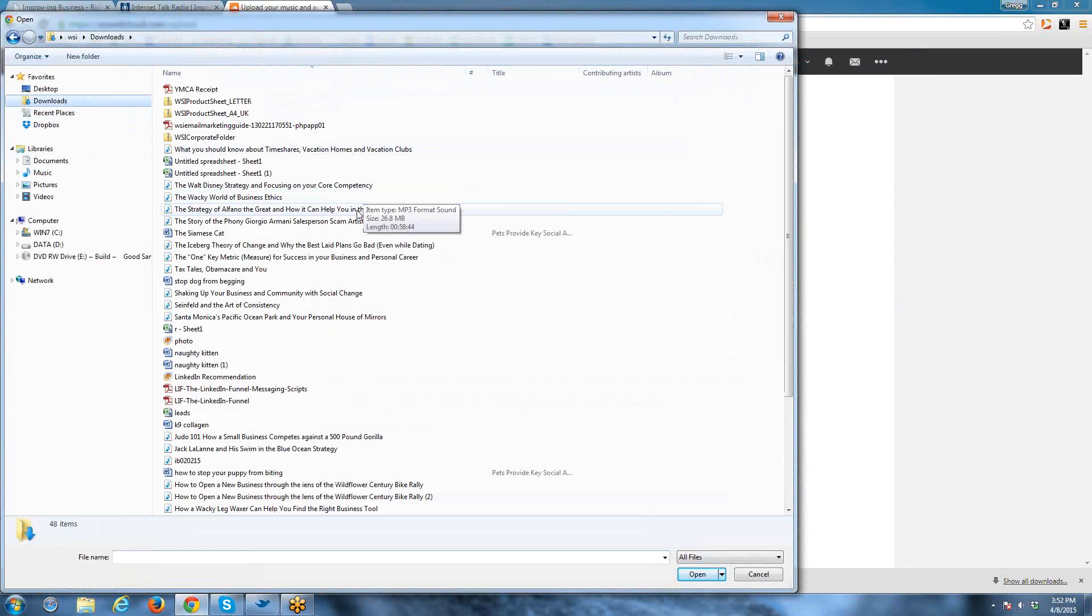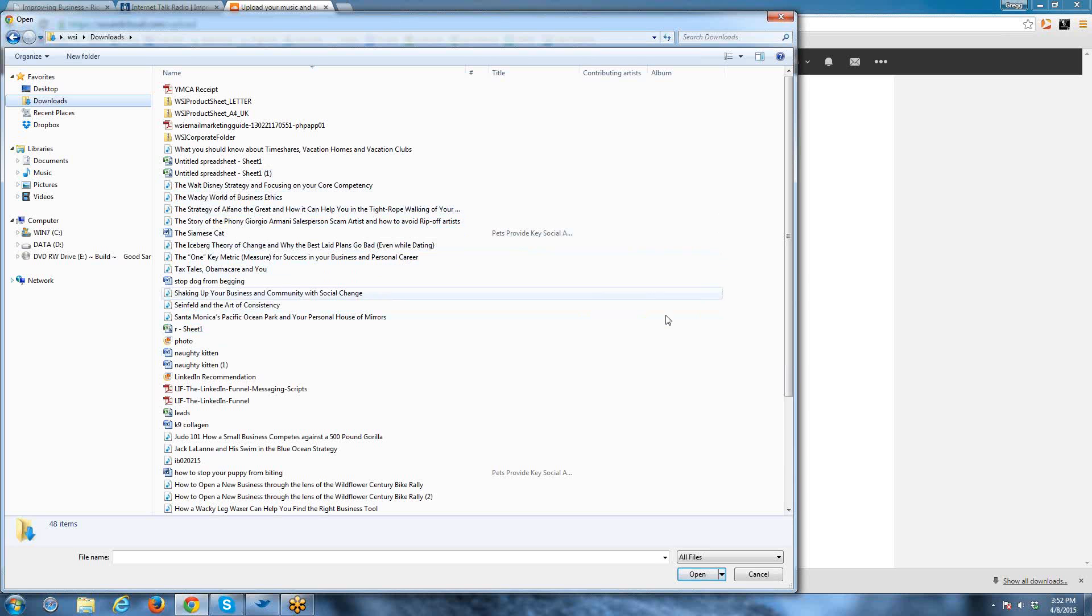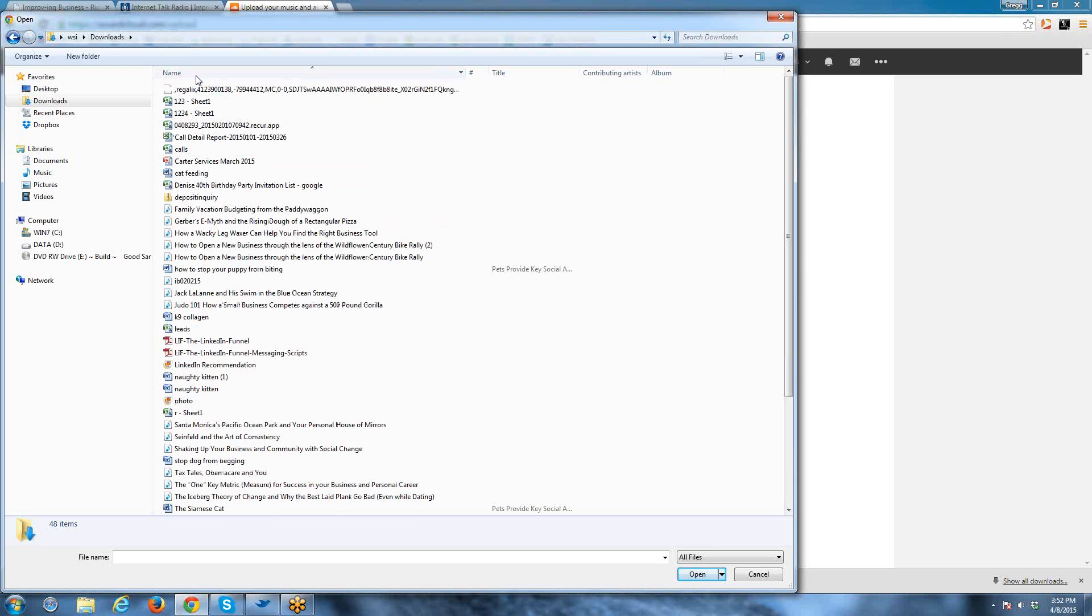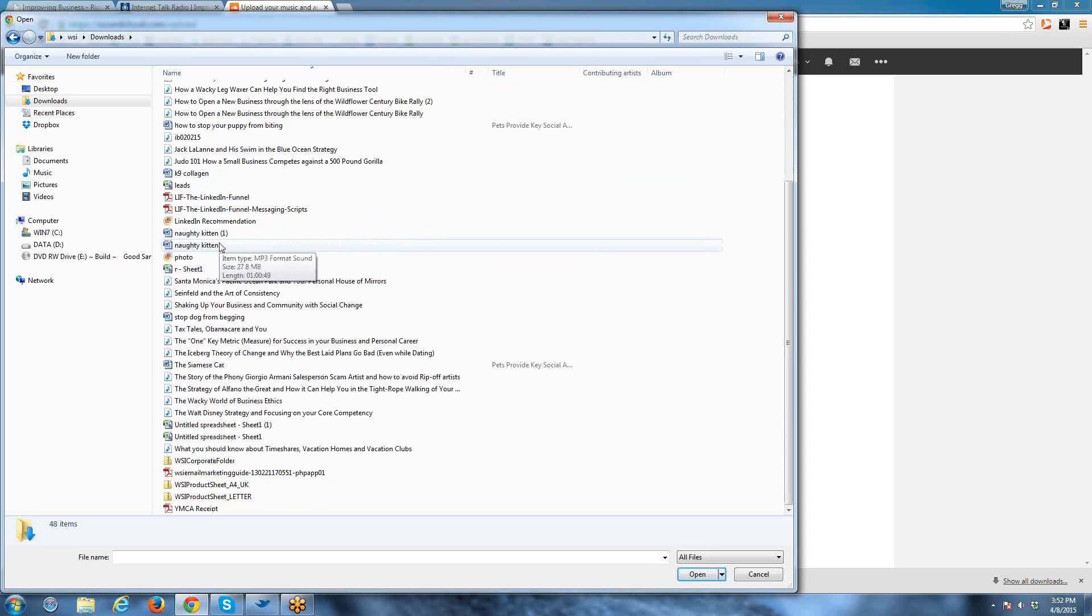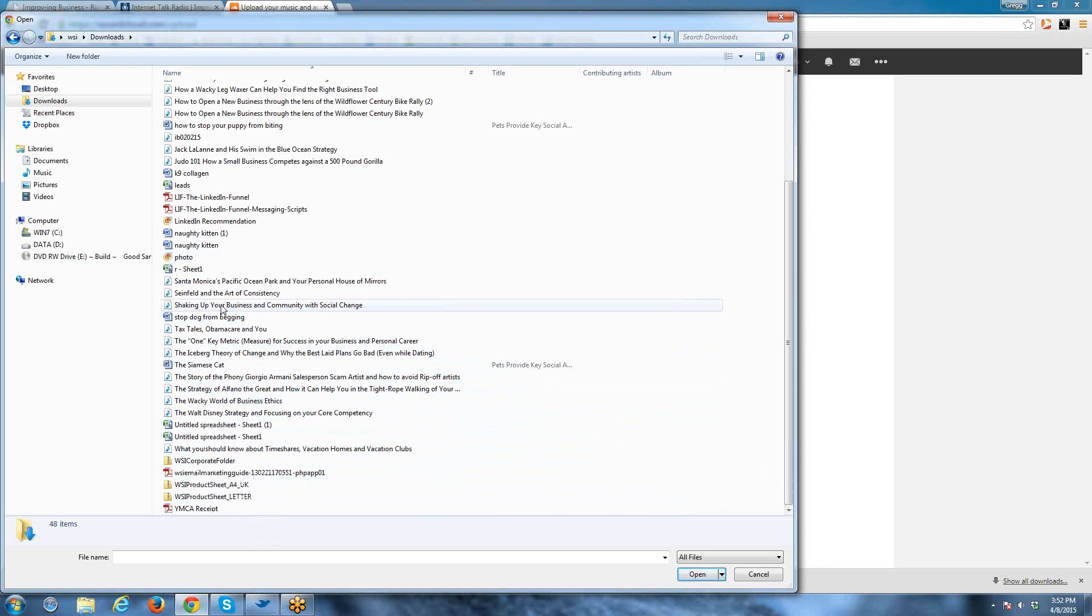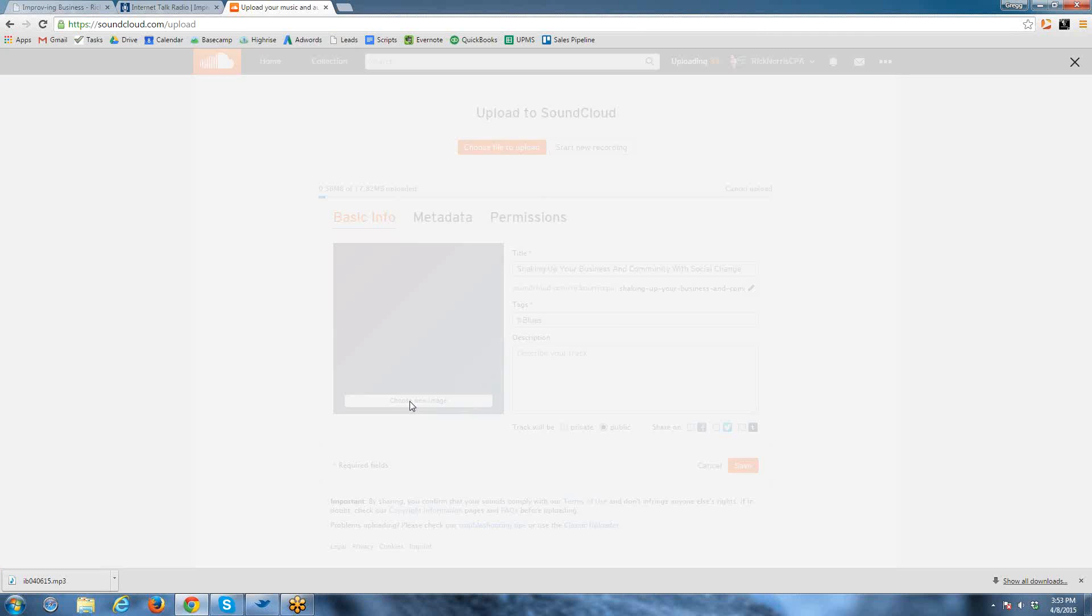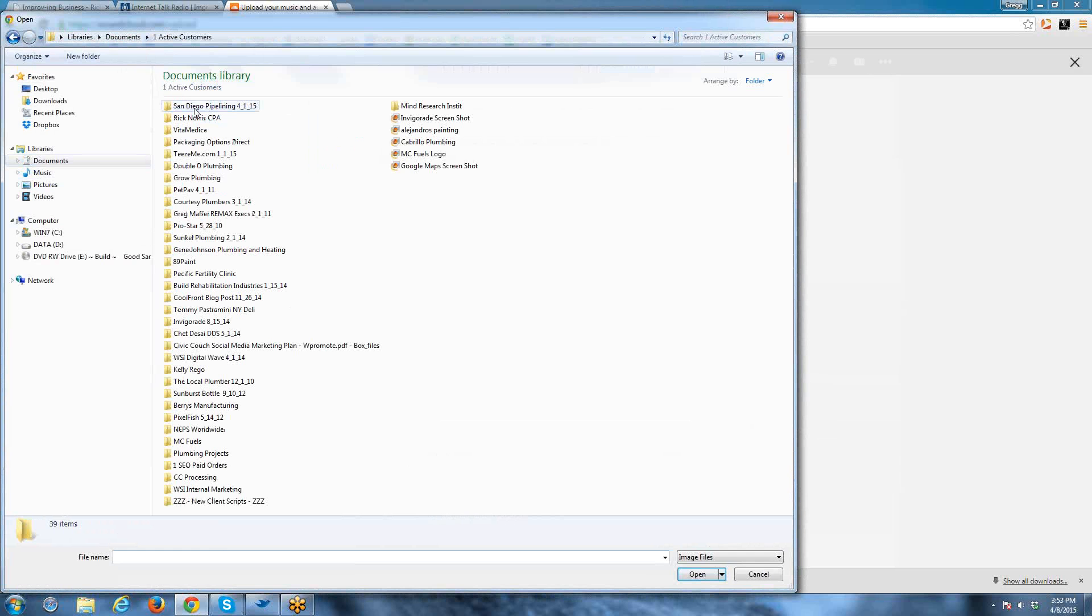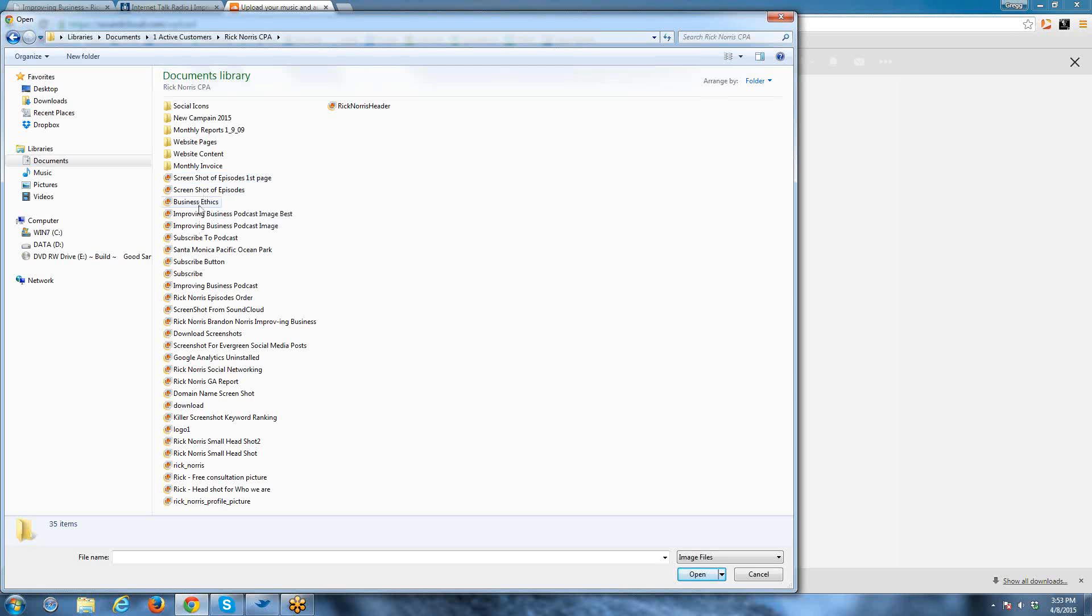This should be Shaking Up Your Business. I should be able to sort these by date. Actually, here it is: Shaking Up Your Business Community with Social Change. Now I have an image saved on my computer, which is also in your file. We like to give each one of these an image on SoundCloud because we're going to be streaming it over to your website from SoundCloud, which then enables it to play on every device.